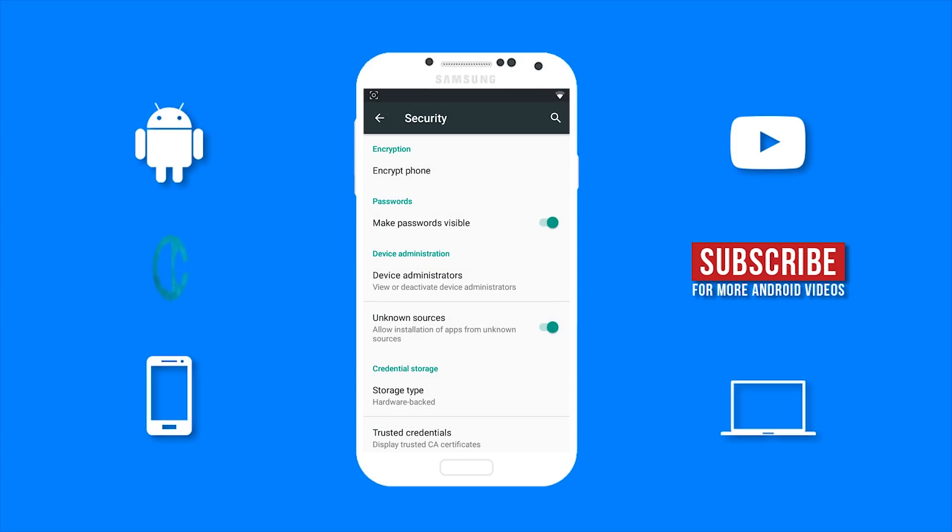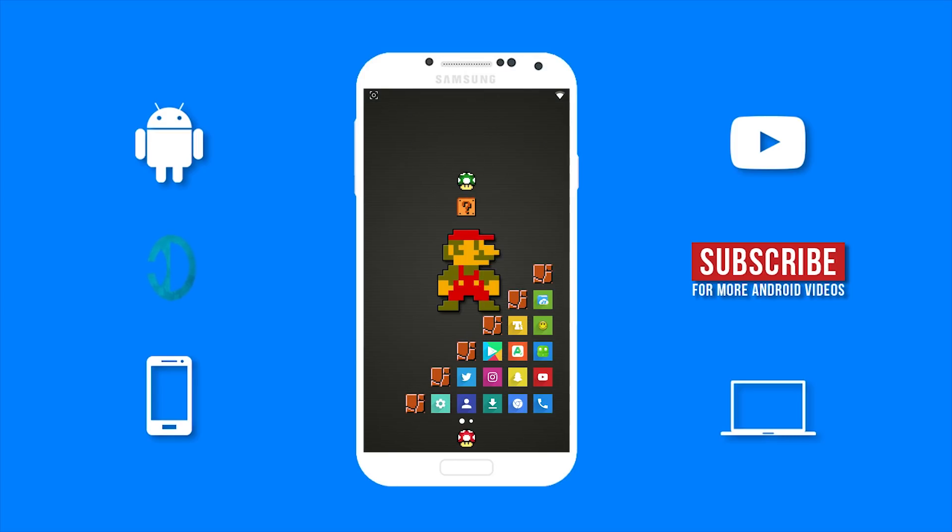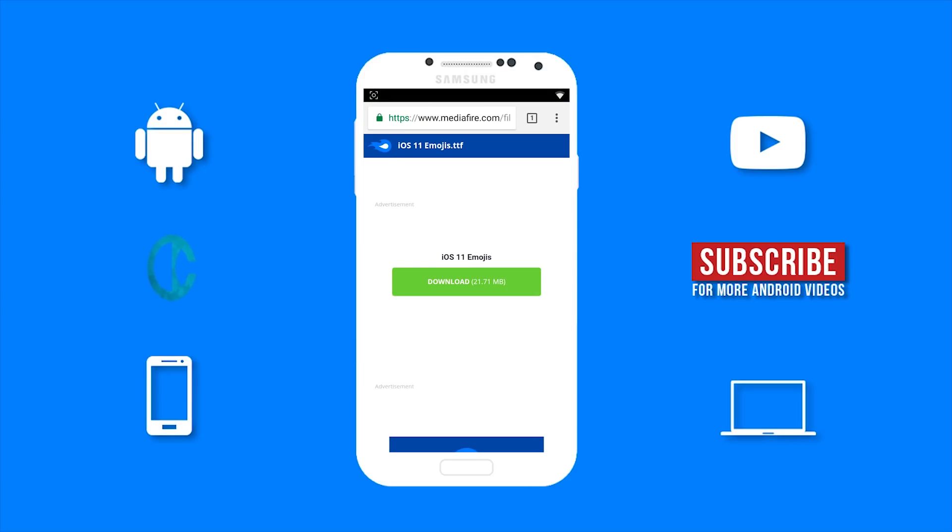Once unknown sources is enabled, you can click the link in the description below. And it will take you to this website. You then want to download this iOS 11 emojis file.